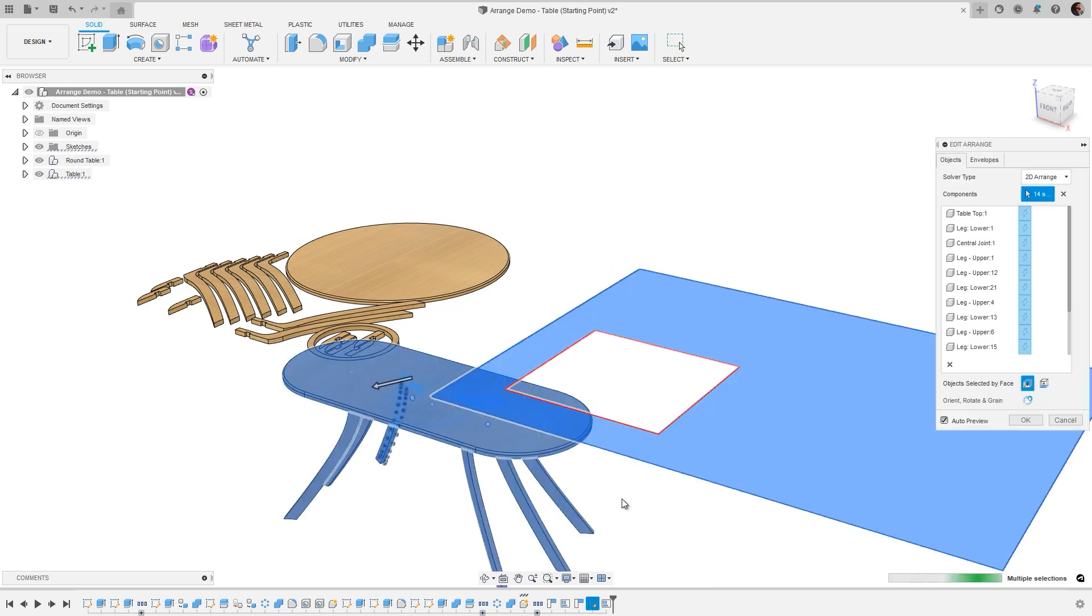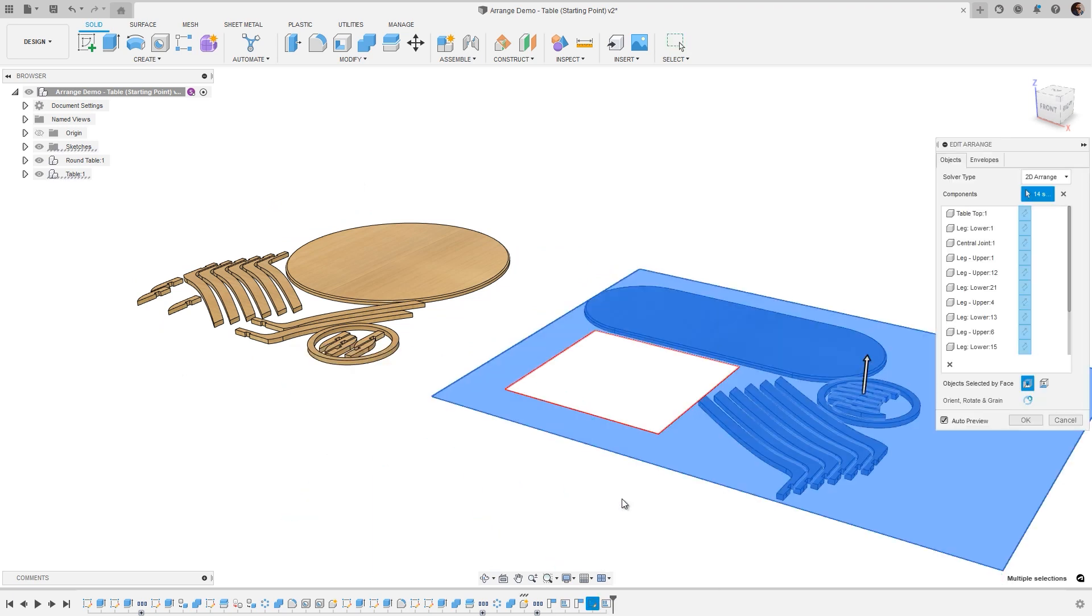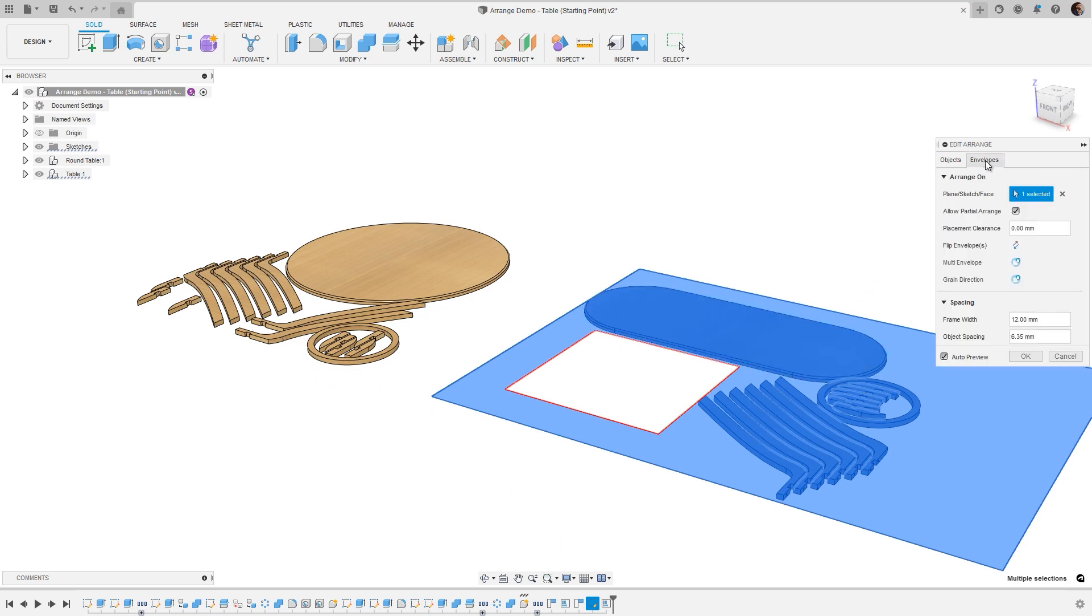Alongside this, we have dynamic highlighting on feature selection, we're now preserving the last-use settings to improve productivity, and lastly, holes and cutouts in your envelopes are now not shaded, giving an improved look and feel.